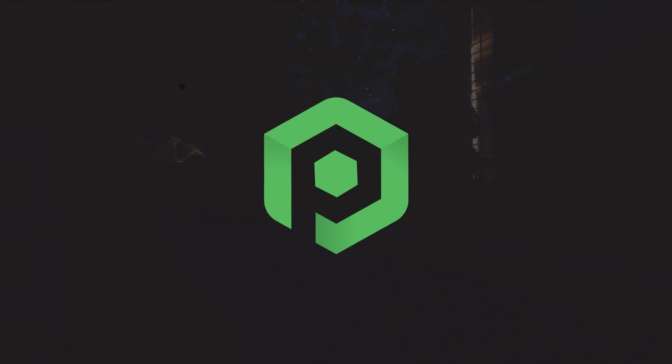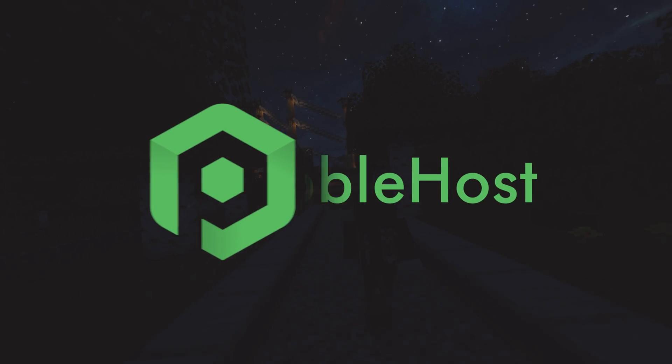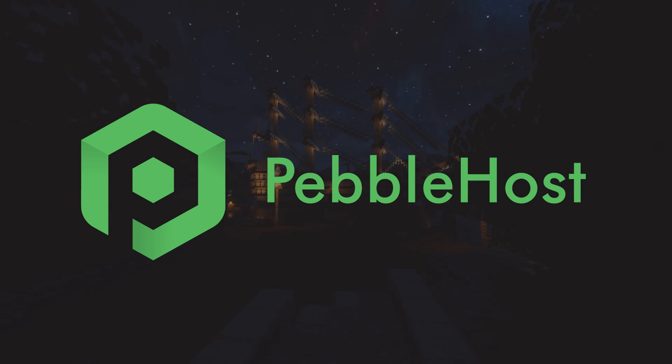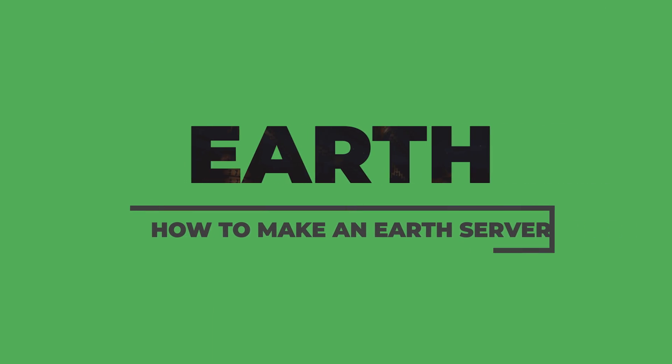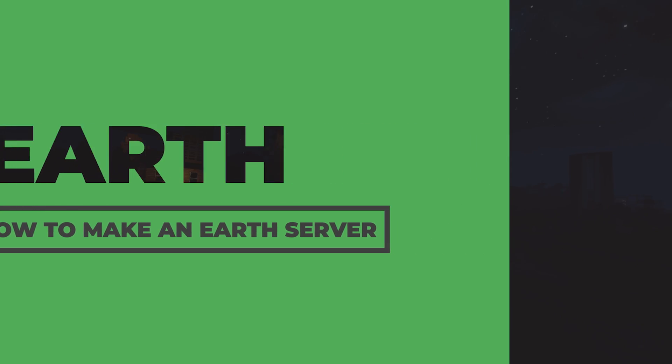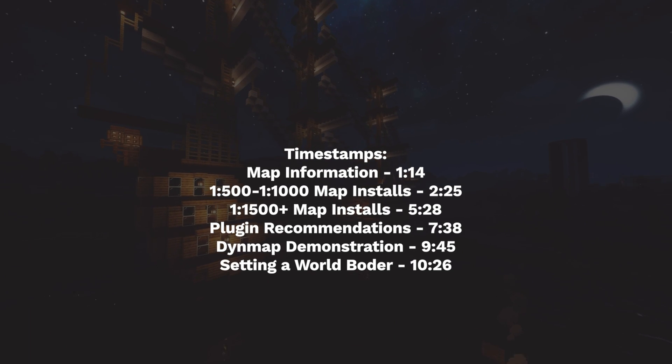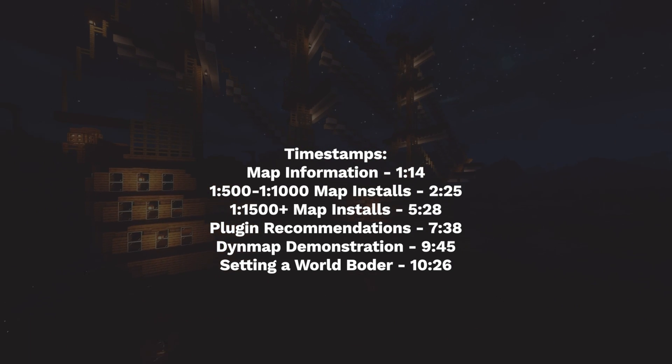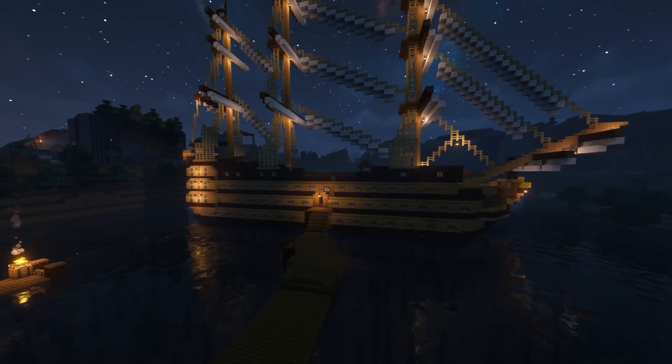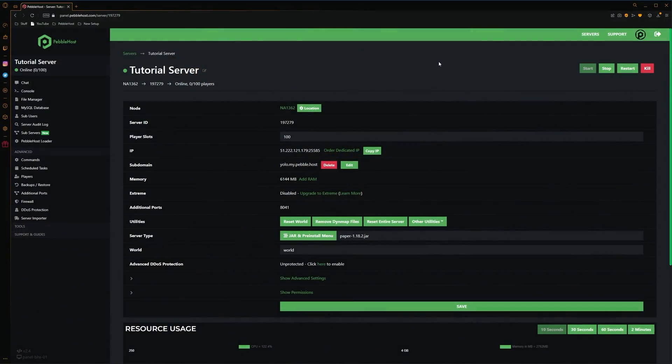Hi, and thanks for choosing Pebblehost. In today's video, I'm going to show you how you can make your very own Minecraft Earth server. I'm not only going to be telling you how to install the map, I'm also going to be recommending plugins and versions that you can use for the server. So hopefully this will get your server fully set up. Anyway, let's get right into it.